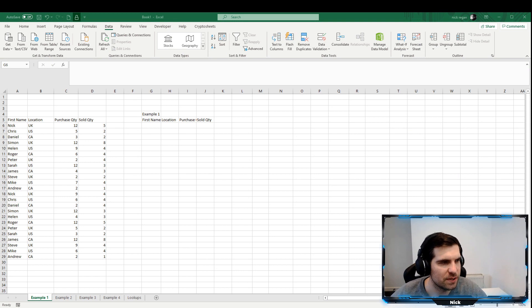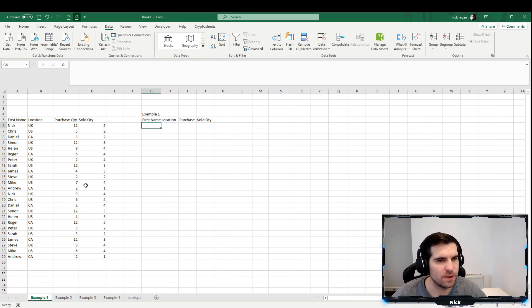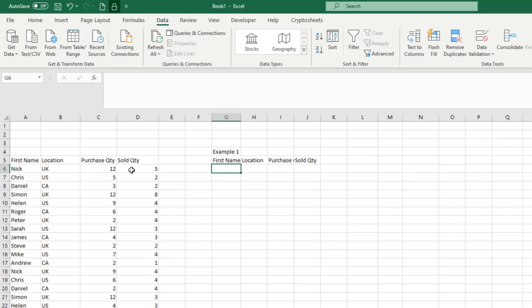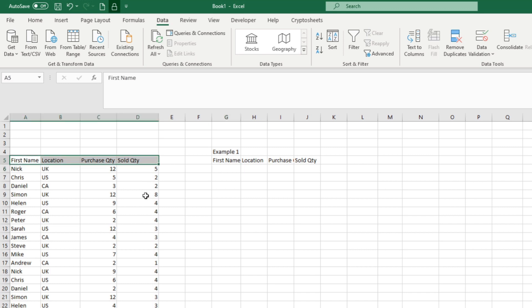Here we are in Microsoft Excel. I've set up a basic table with a list of names and locations, some purchase quantities and sold quantities. What we're going to do is filter this data very easily using a filter function rather than actually applying filters directly on the table.